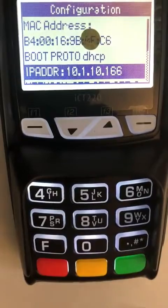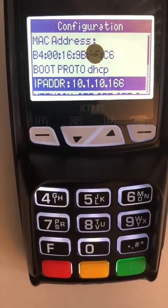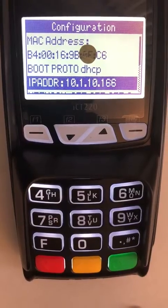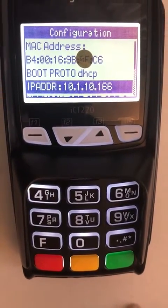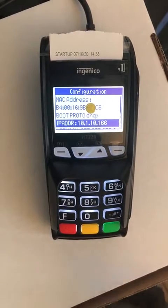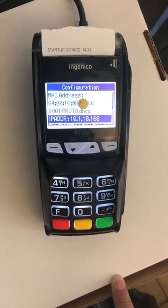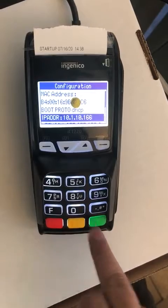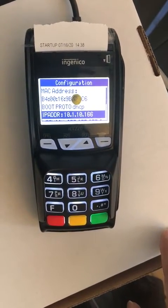Currently the IP address is 10.1.10.166. We have to take this IP address and go to the setup on the iPad and just put the IP address in pin pad settings, so the pin pad will communicate to the POS machine.